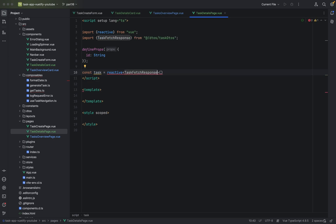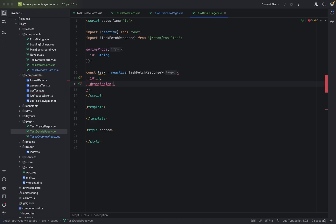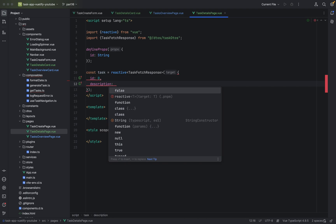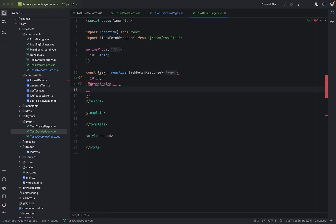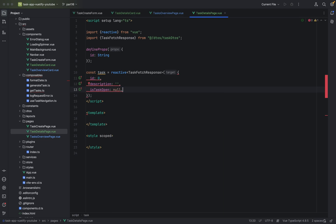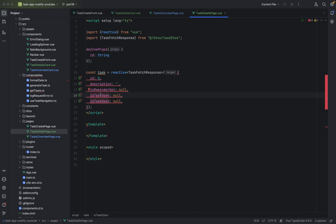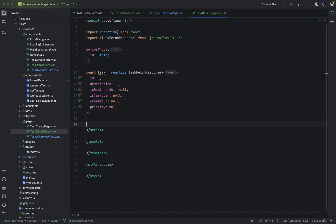Now we have to define a task. Const task is of type reactive, typed as TaskFetchResponse. We set the fields: description, isTaskOpen, reminderSet, createdOn, and priority — all initialized to null as default values.